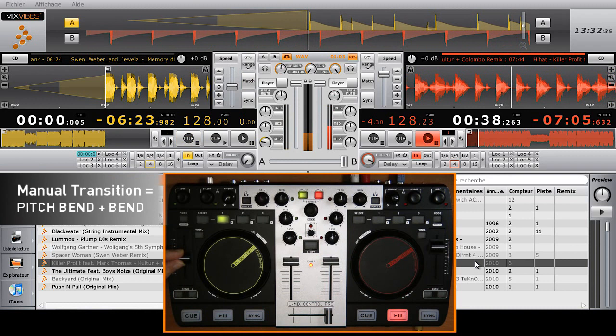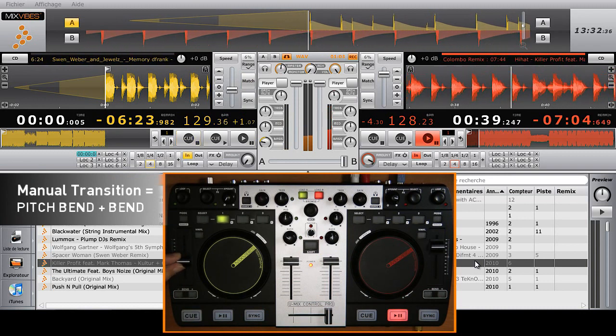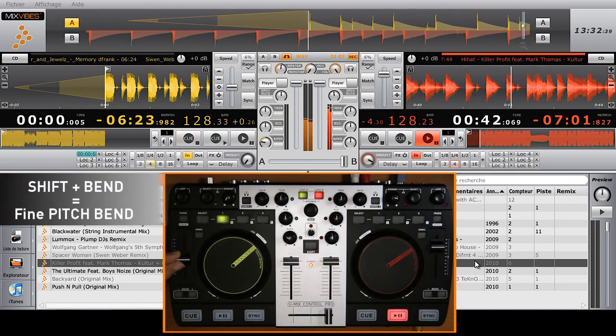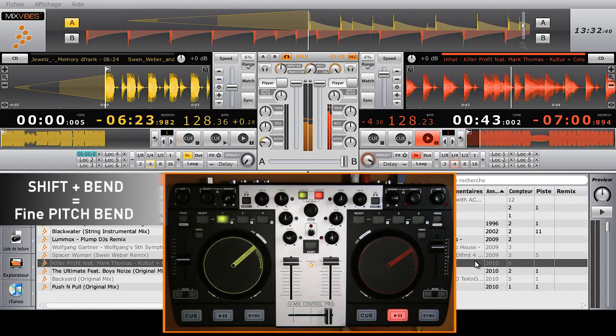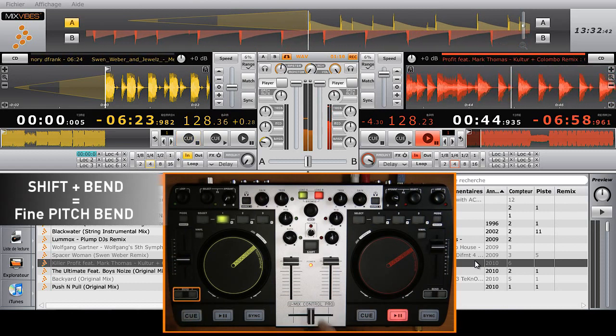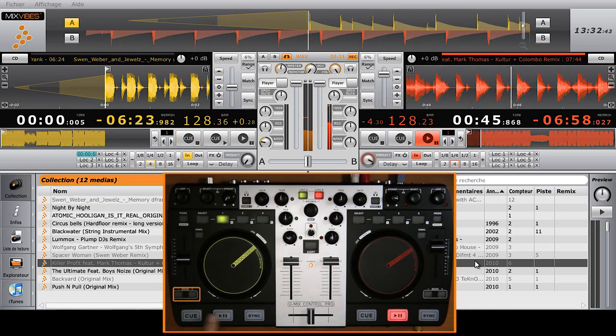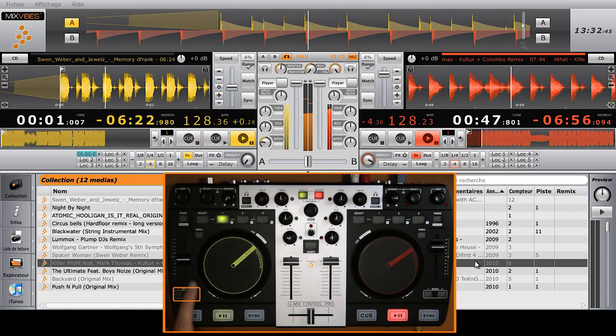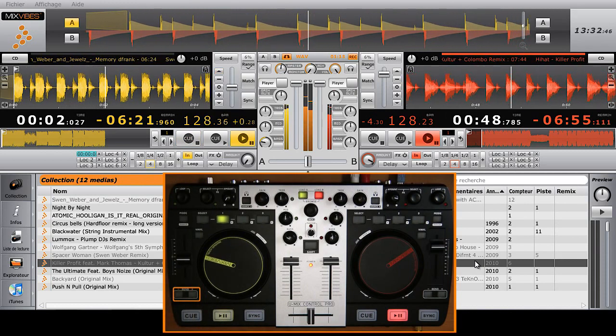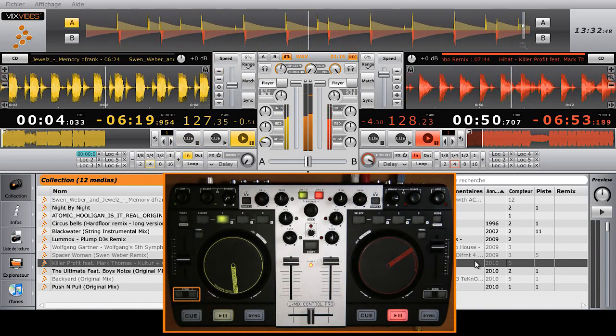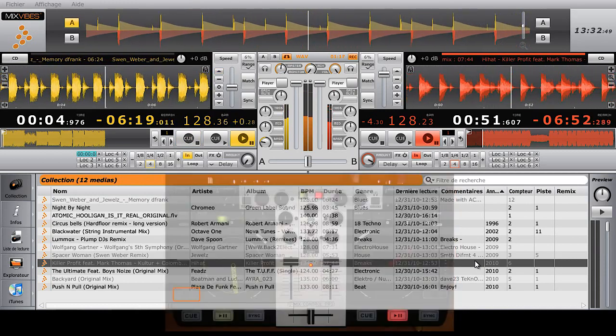Finally, to match the beats of your songs manually, use the pitch slider. To change the BPM of your track, slide the cursor up or down. You can also use the bend keys or the jog wheels to bend the BPM.